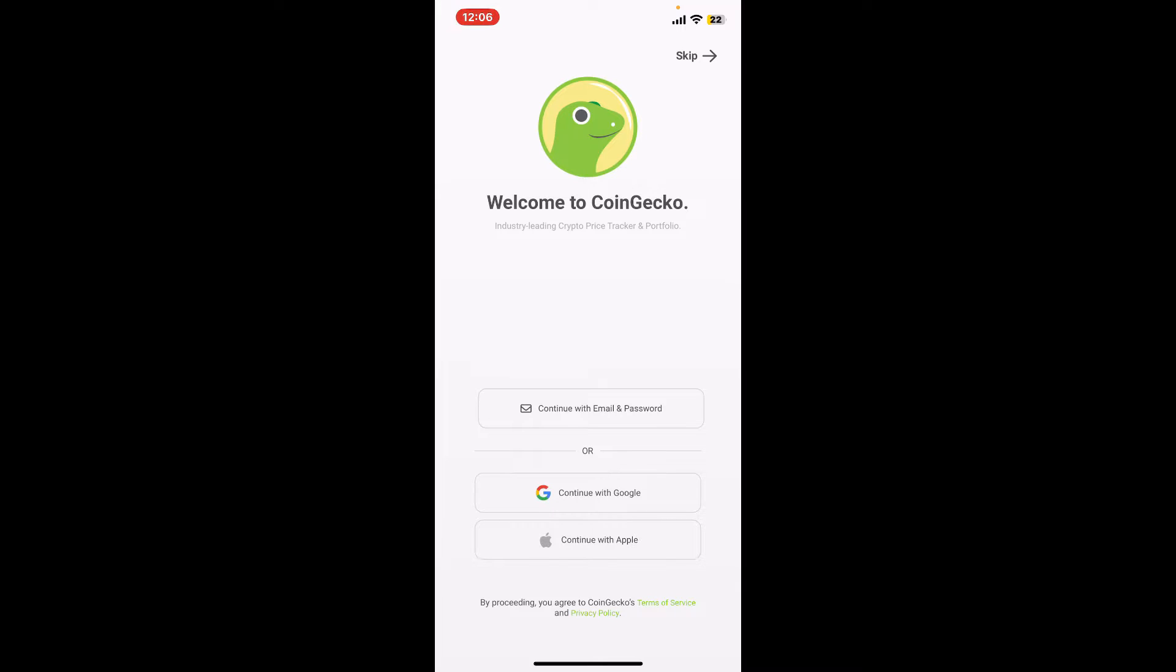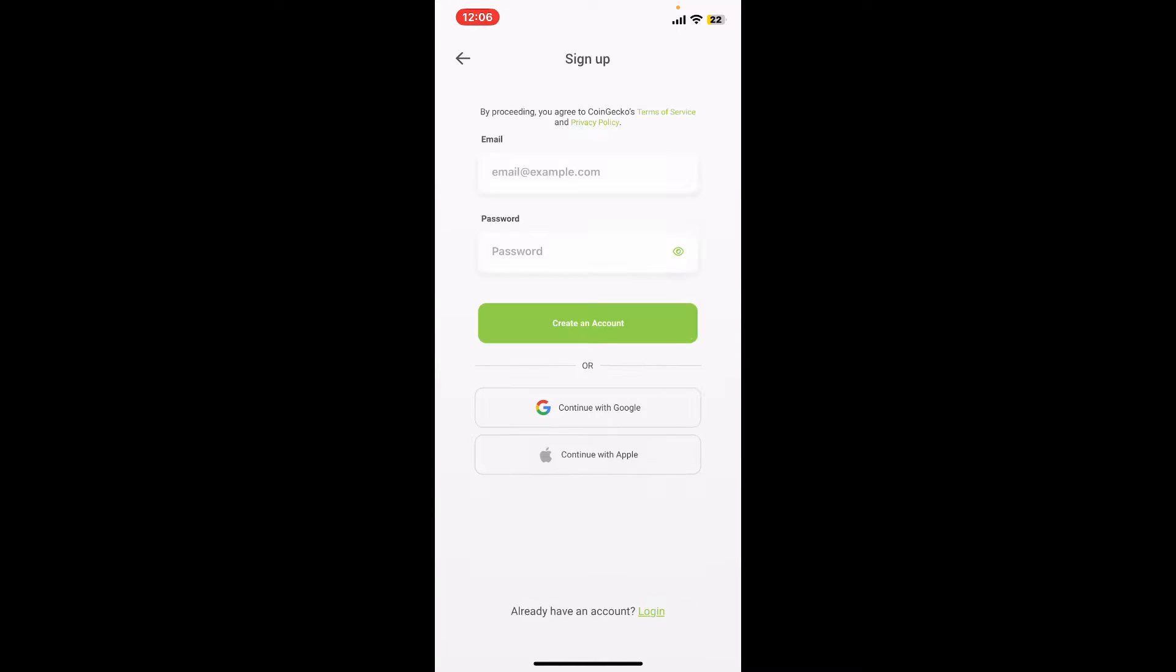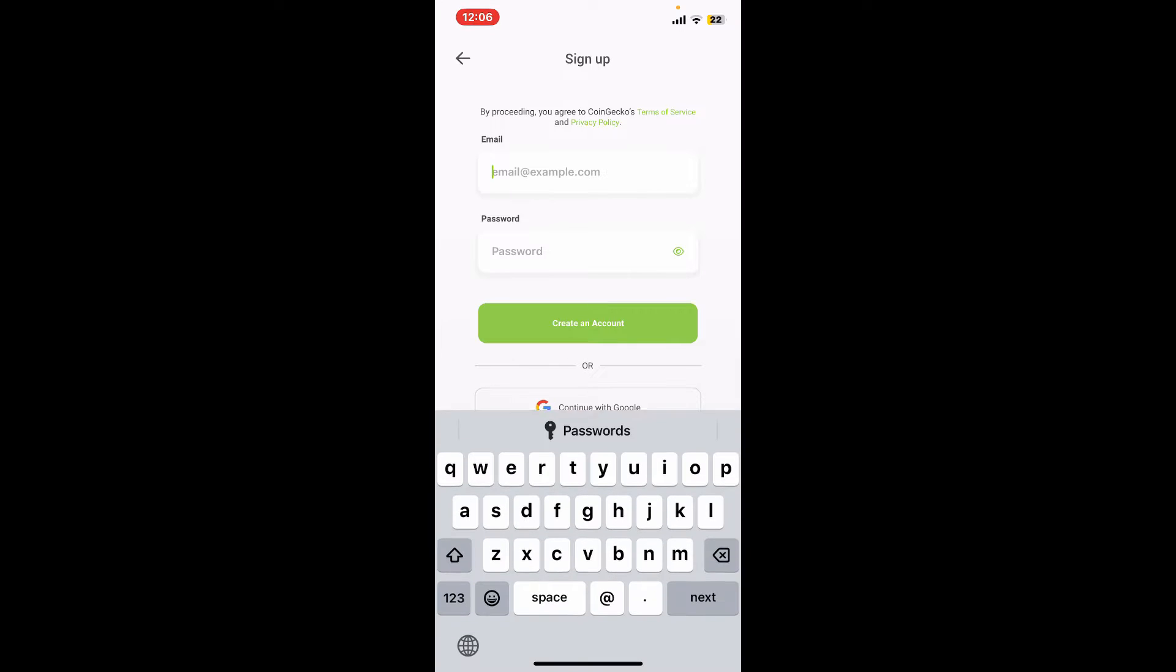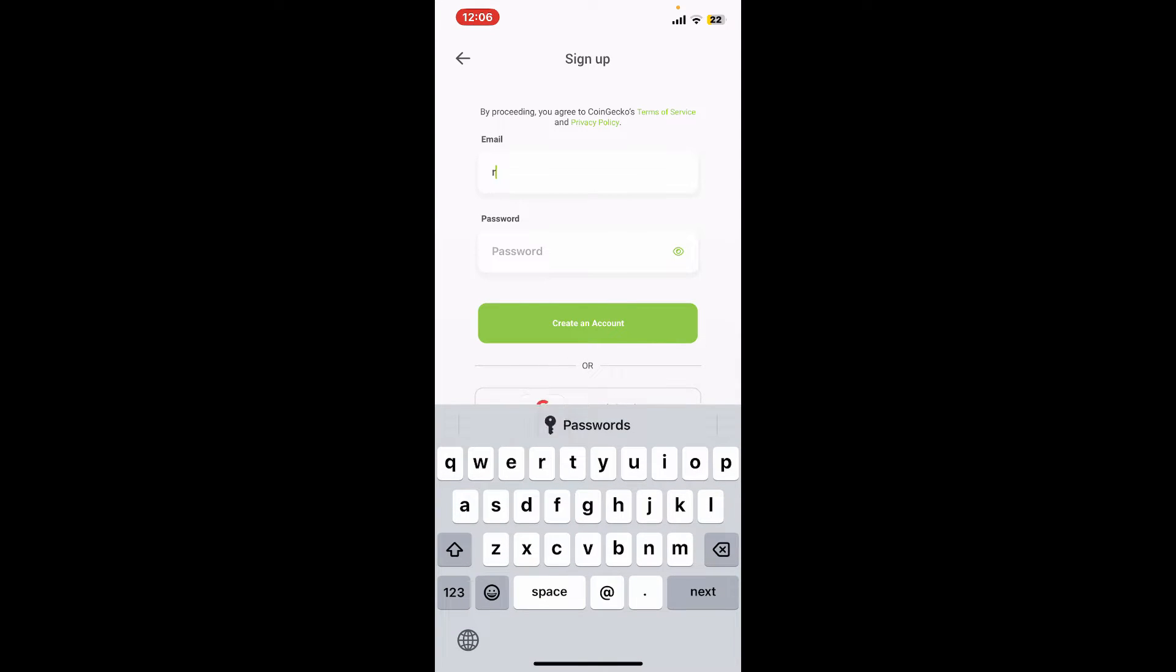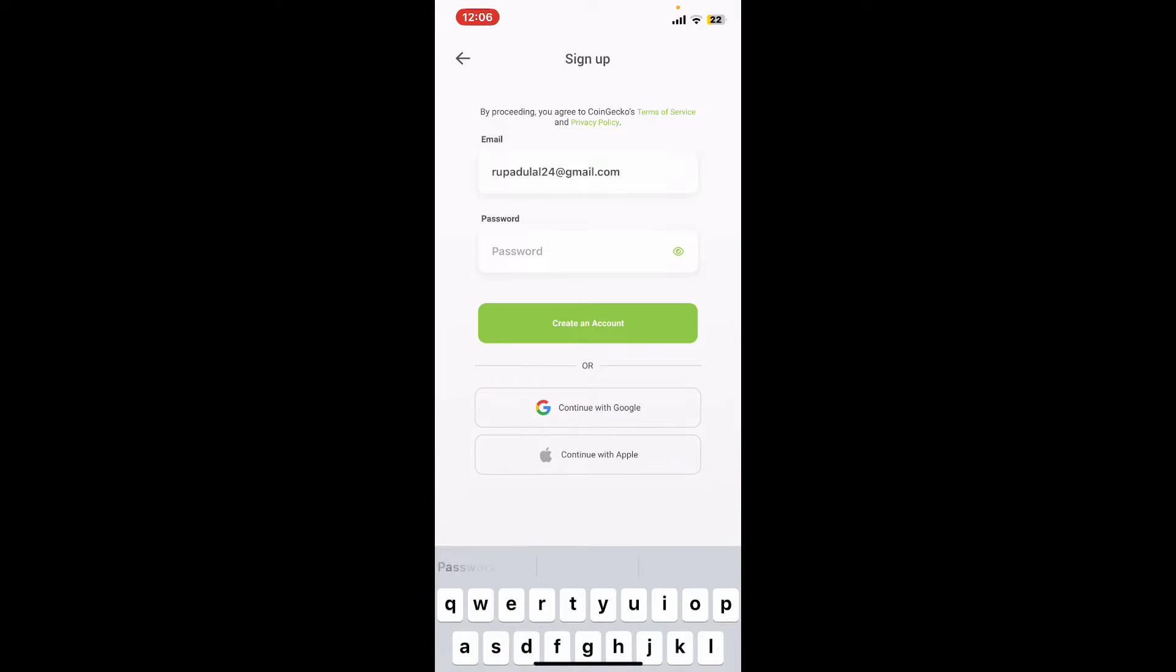Let me tap on the first email and password option. On the next page, you will need to provide an email address. Type in a valid email address inside your email text box, and once done, create a password for yourself in the password field.